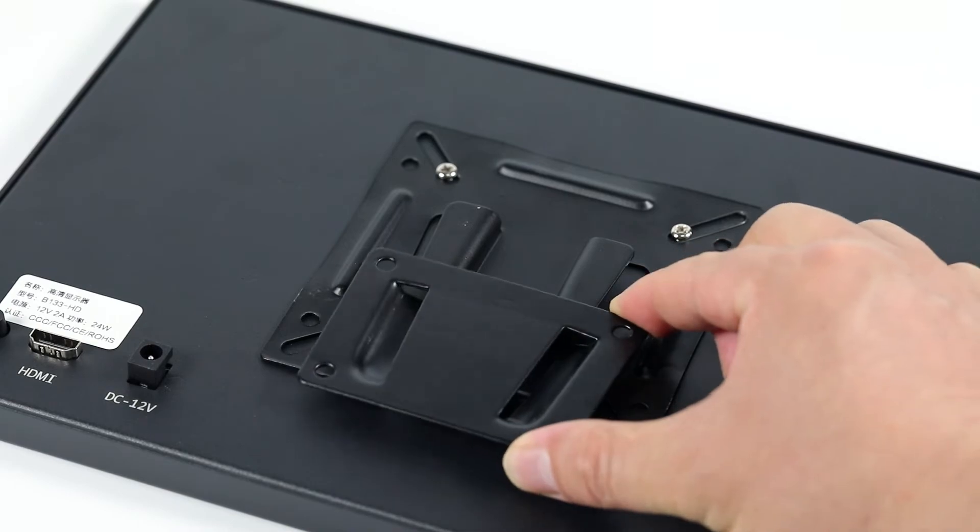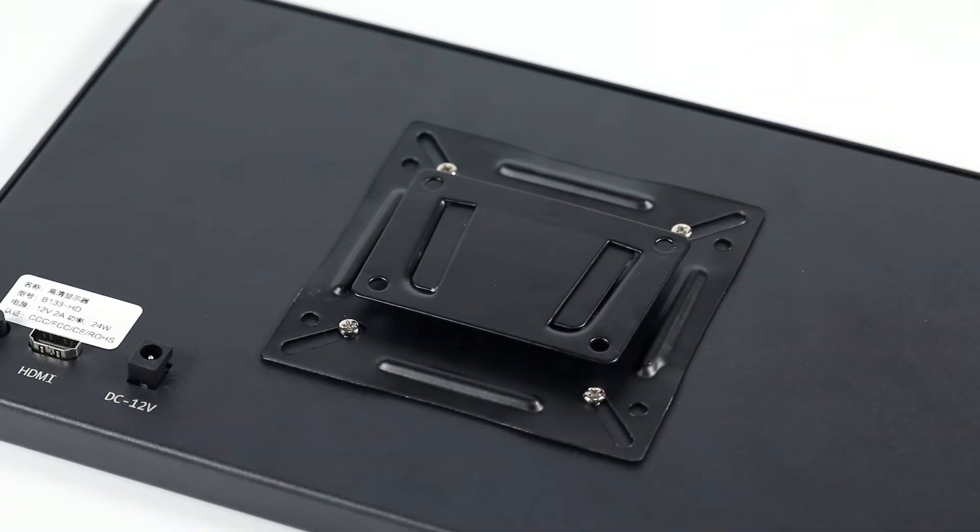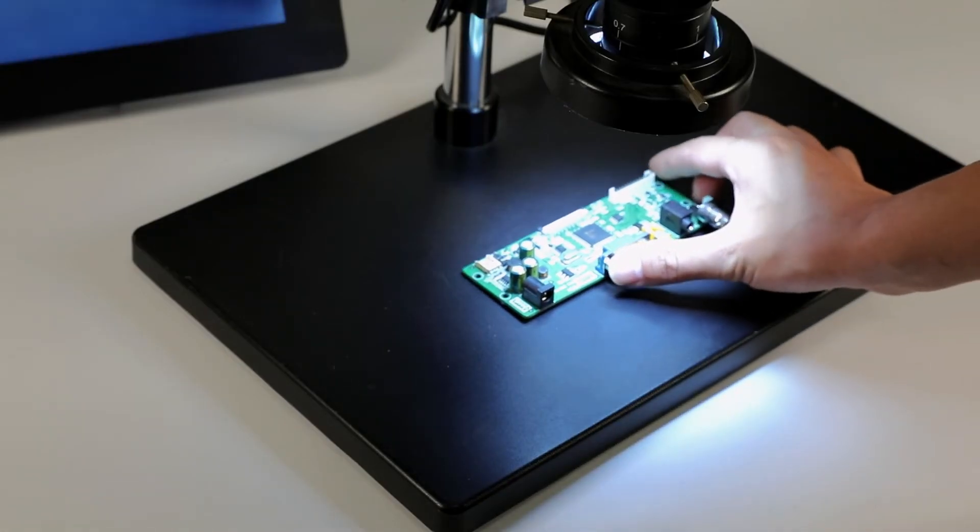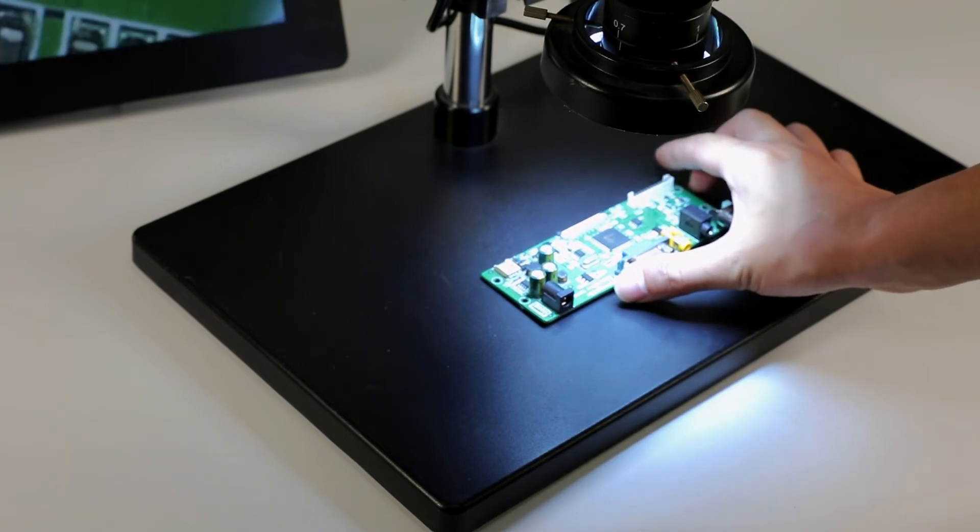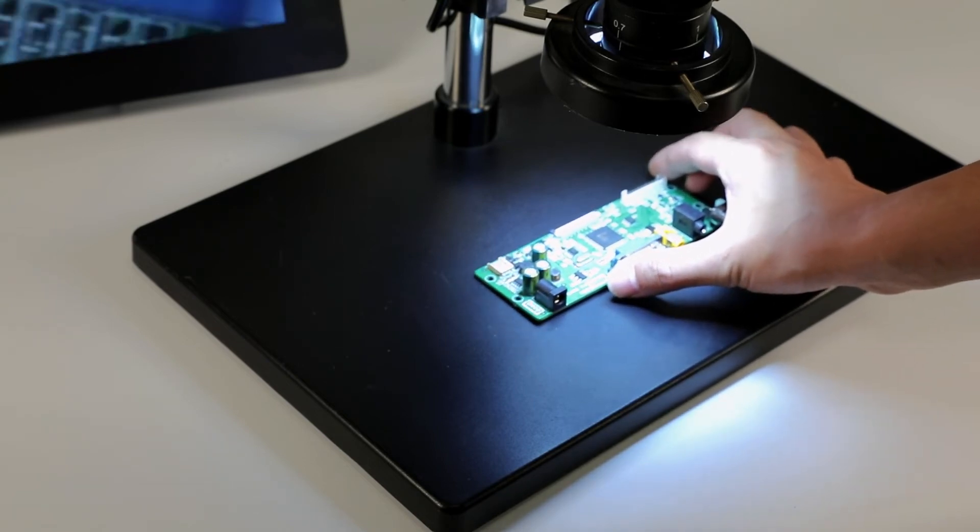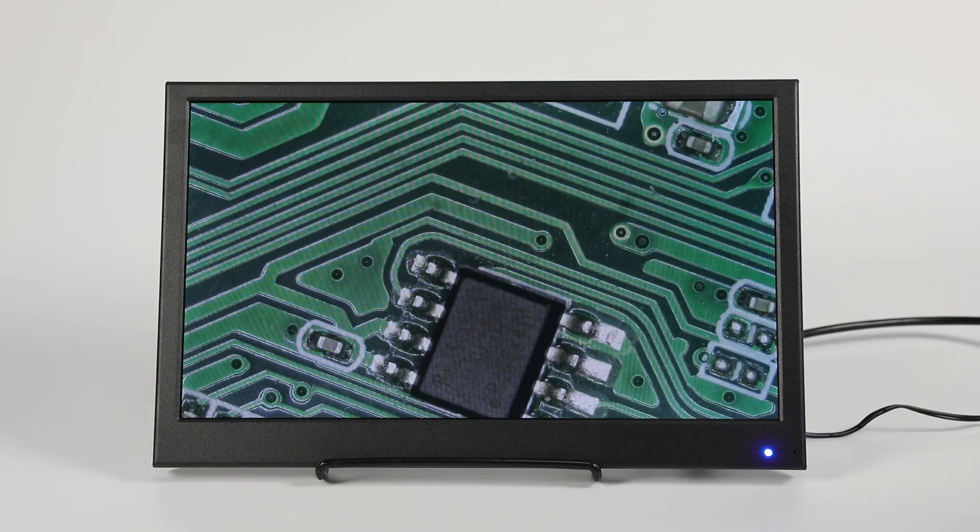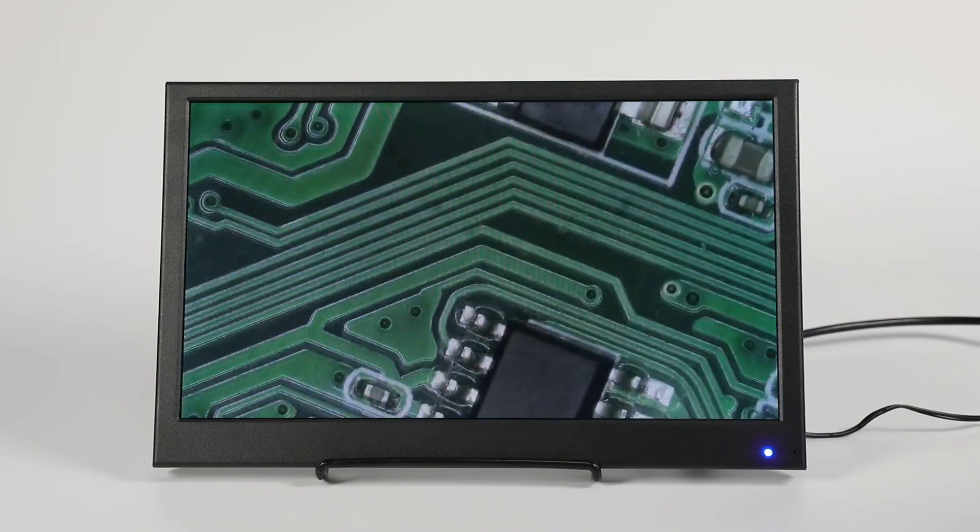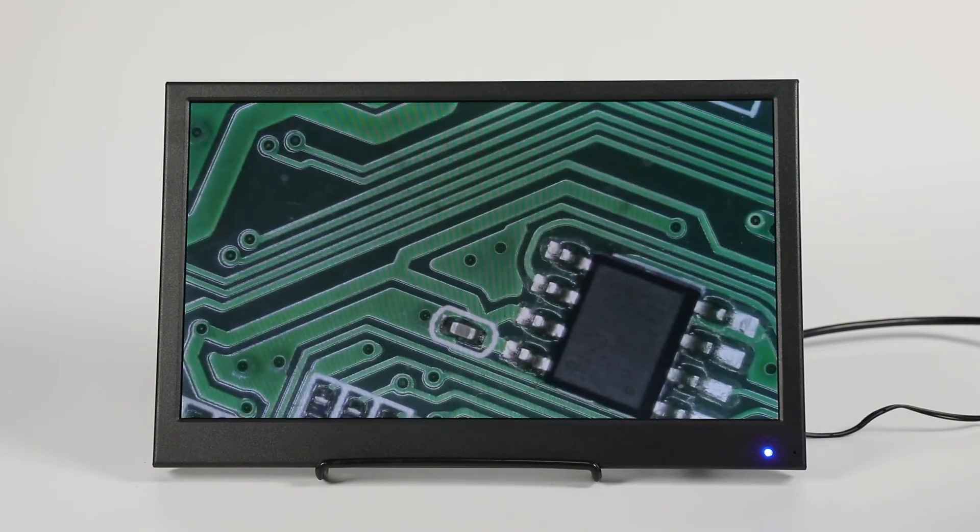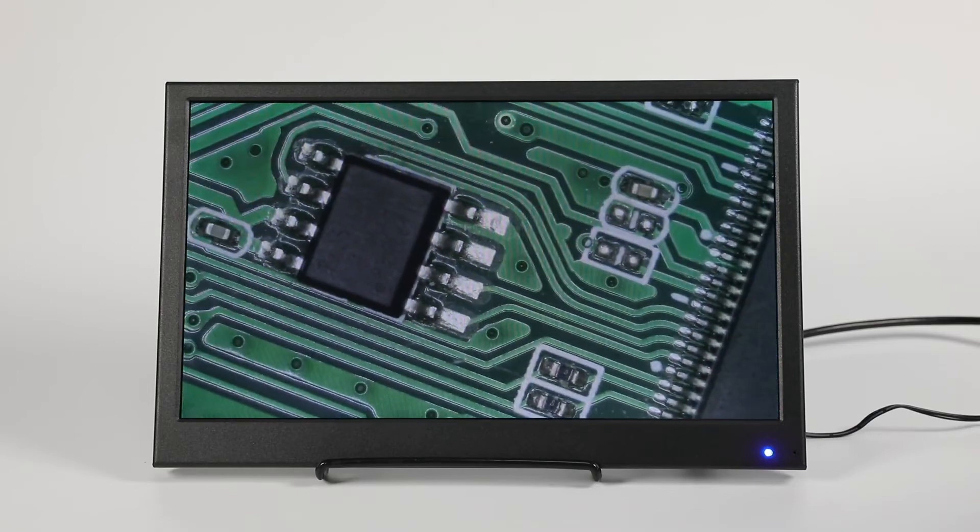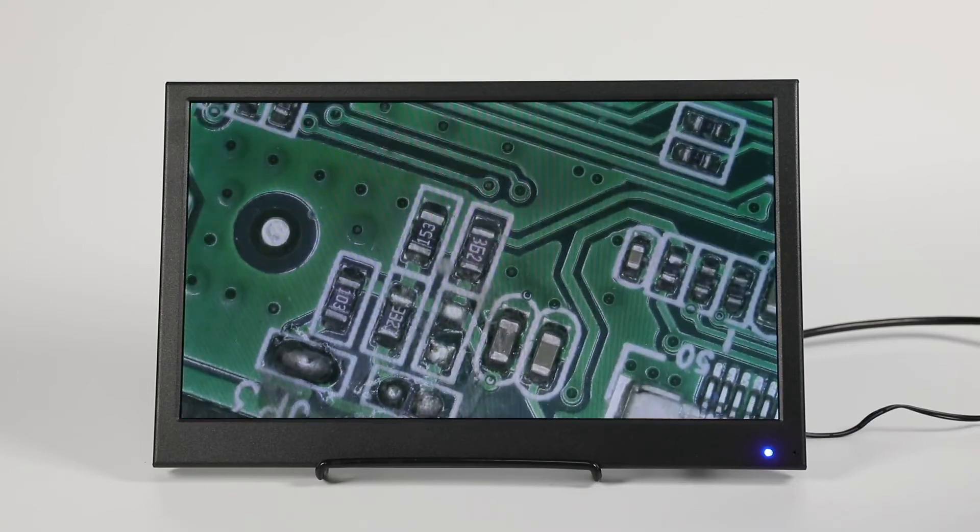The display area is 294 x 166 mm. The full viewing angle of IPS is 178 to 178, and the high resolution of 1920 x 1080 makes everything visible.